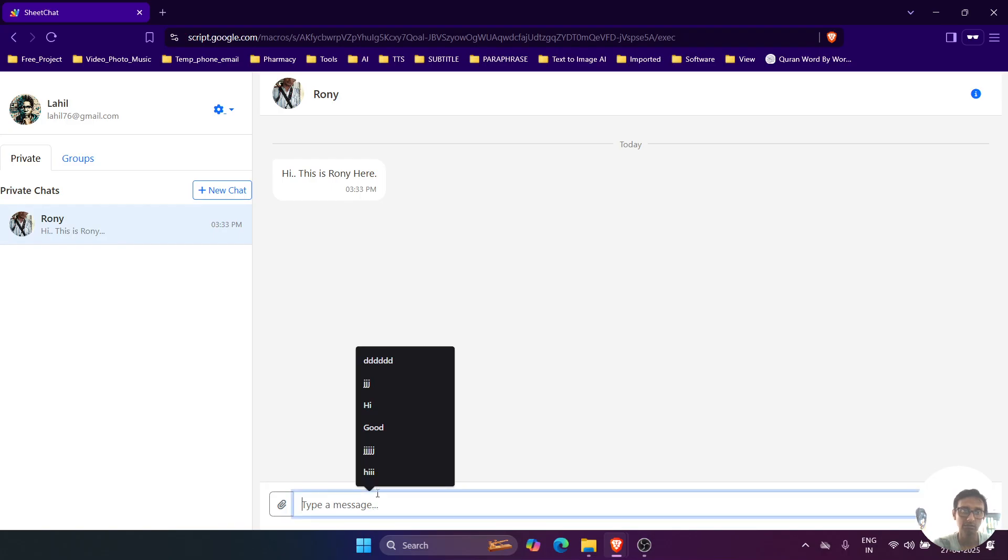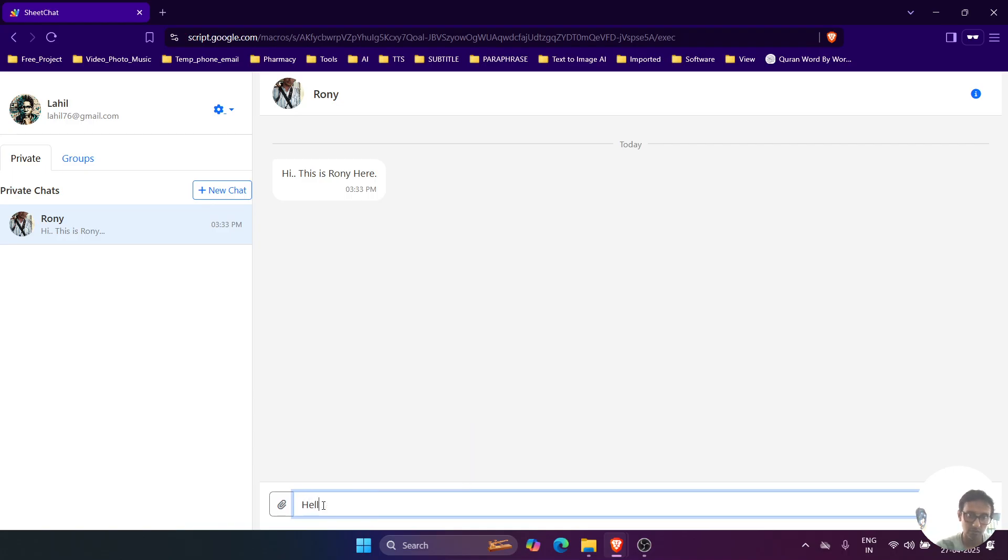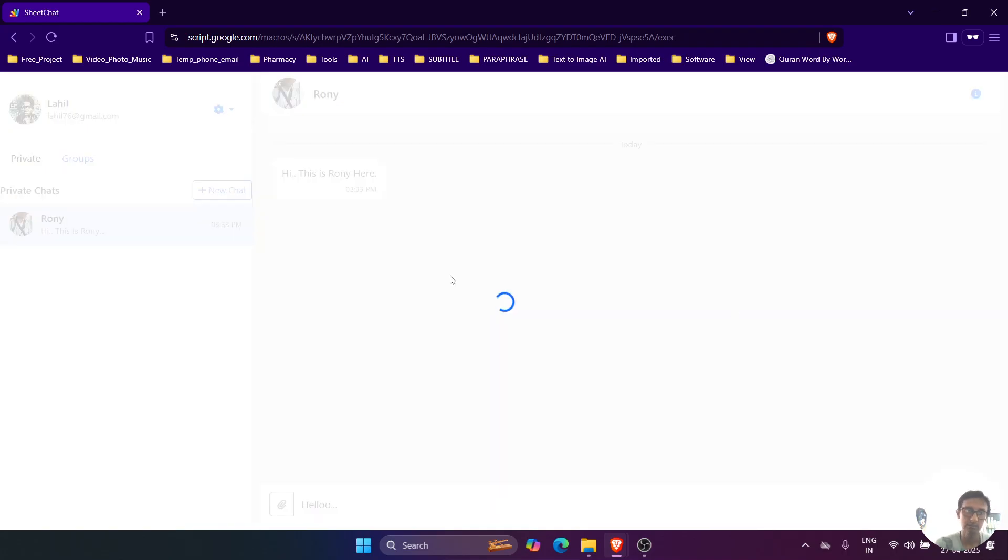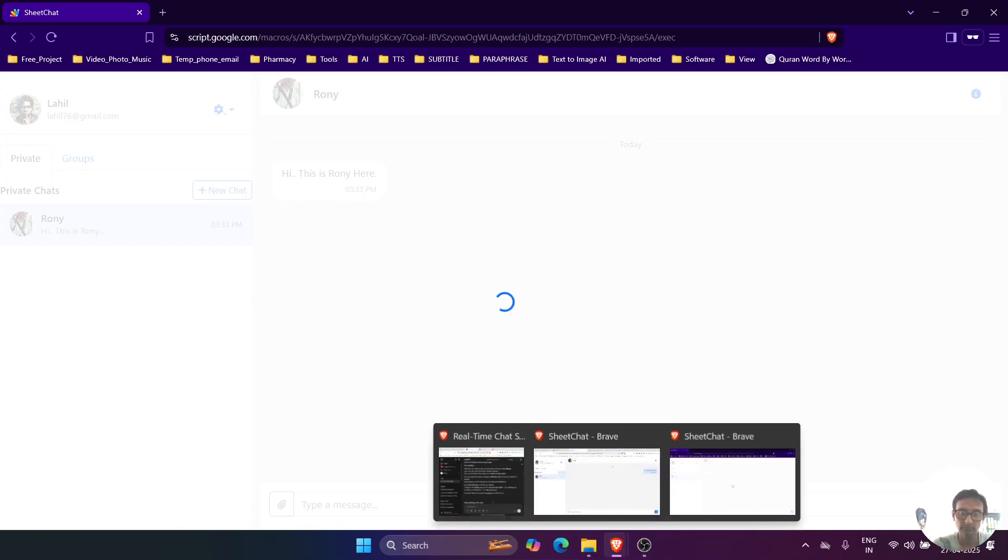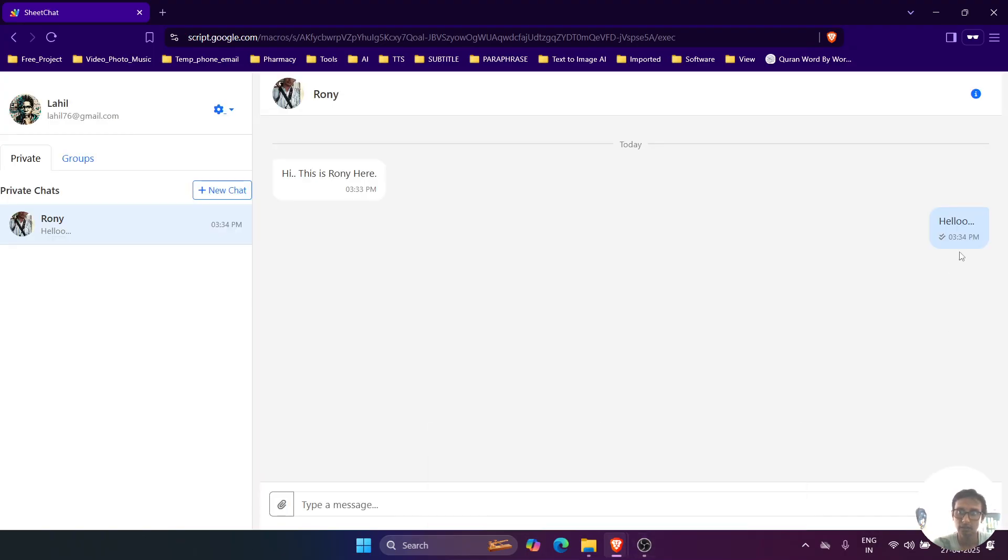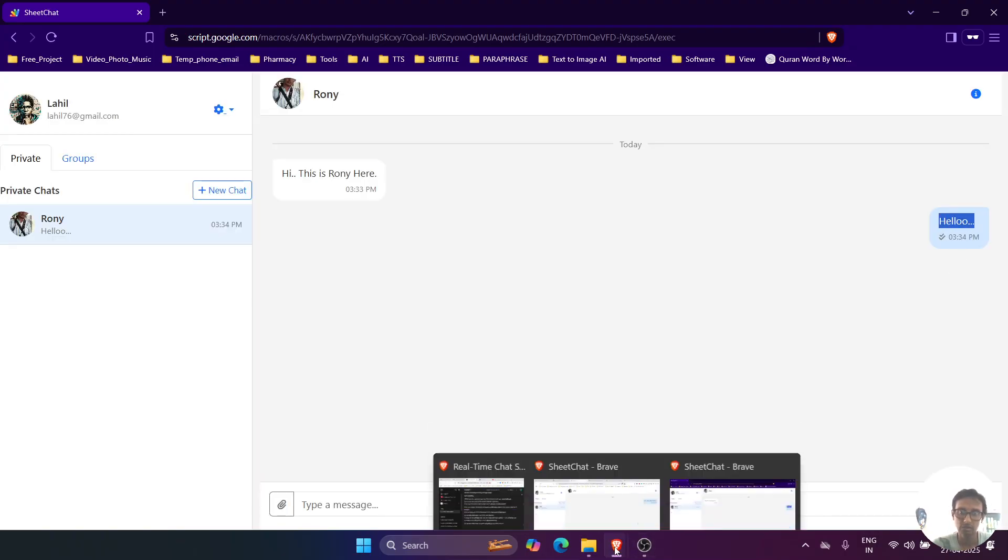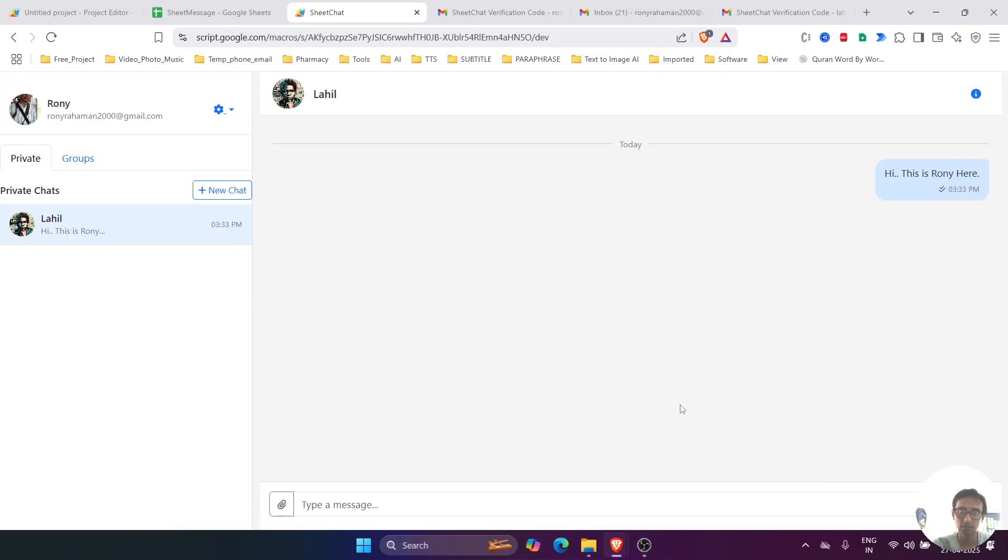If you go to this user, you can see that there is the chat. Now if we give any reply from the user Lahil, 'Hello,' and send it, we can see over here 'Hello.'